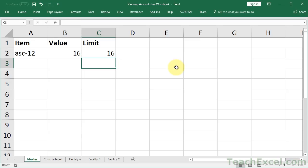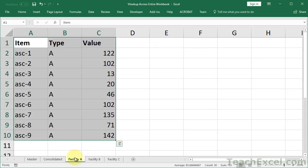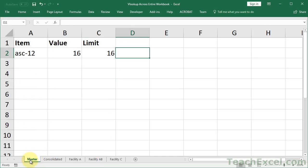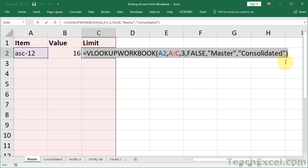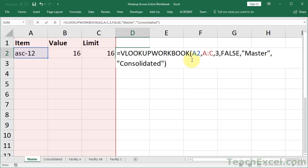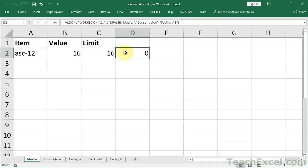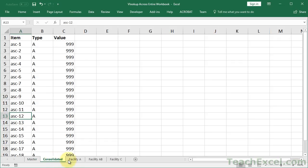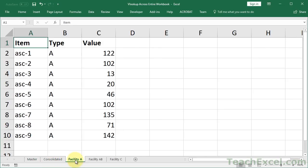Now, there's one more thing I need to show you about this function, and you may never encounter this issue. But if you do, it's going to be very difficult to troubleshoot. You're just going to be pulling your hair out. So let's say that my worksheet tabs are actually named Facility A and Facility AB. Now let's go over to the master worksheet, and let's copy all of this and paste it over here. And let's say that in addition to master and consolidated, we now wanted to skip Facility AB. And we get a zero. So what exactly happened here? We have ASC dash 12. It should have skipped consolidated, gone to Facility A.